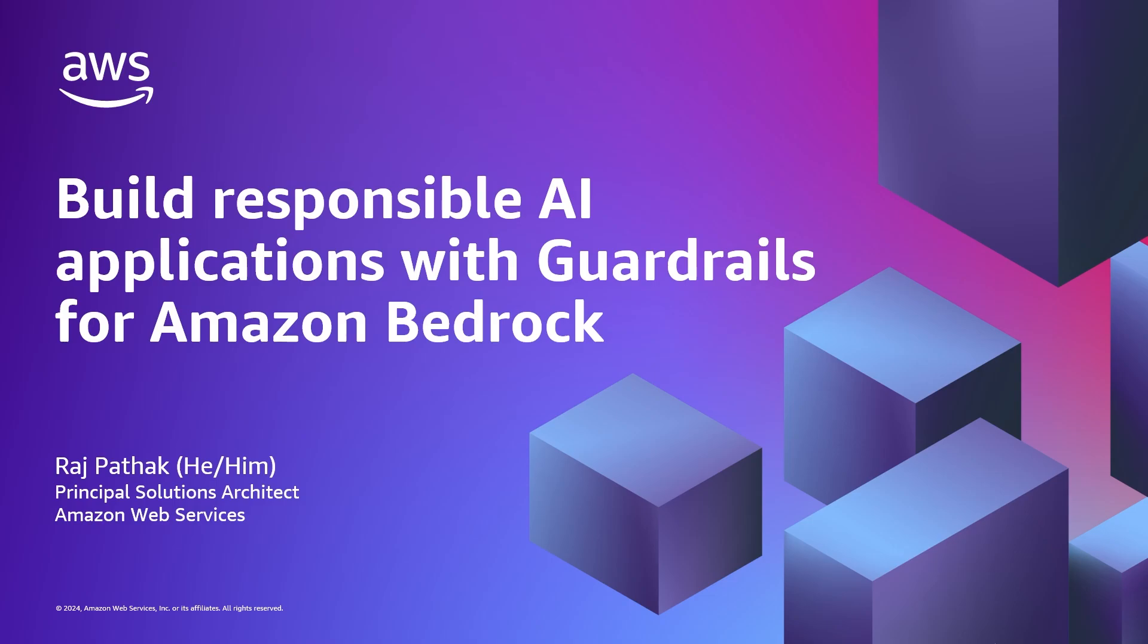Hello everyone, my name is Raj Pathak, and I'm a Principal Solutions Architect here at AWS. In today's video, we'll discuss guardrails for Amazon Bedrock, a way for you to implement safeguards customized to your application requirements and responsible AI policies.